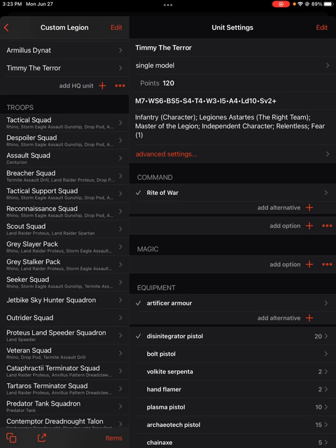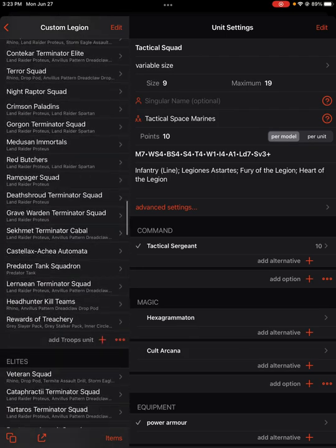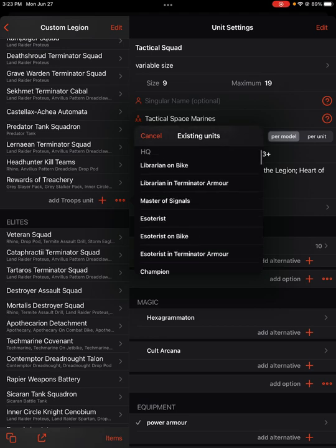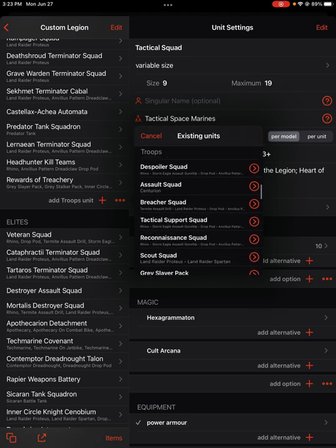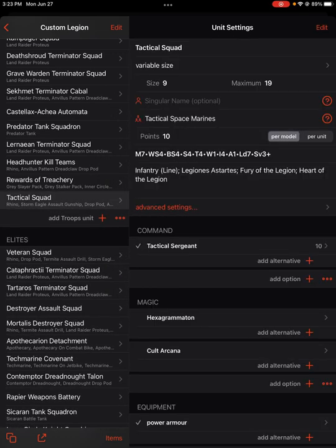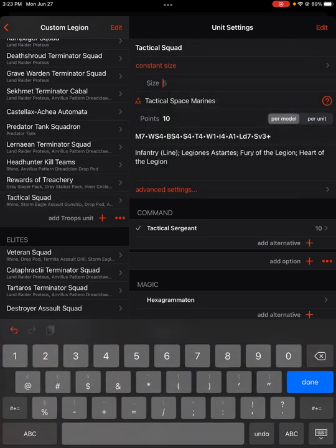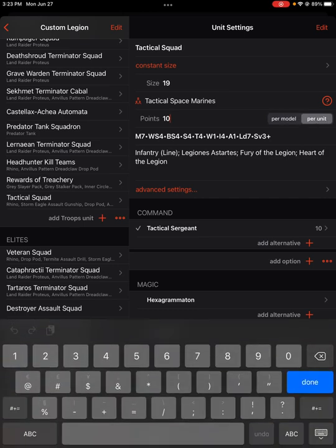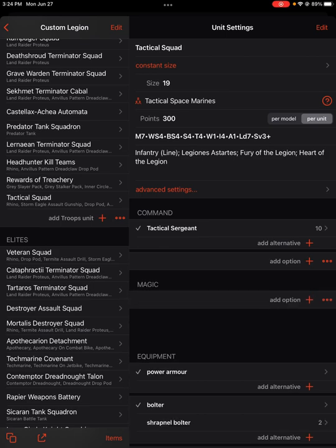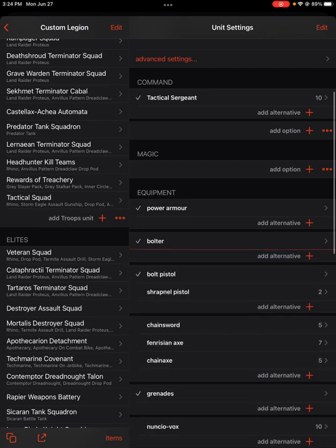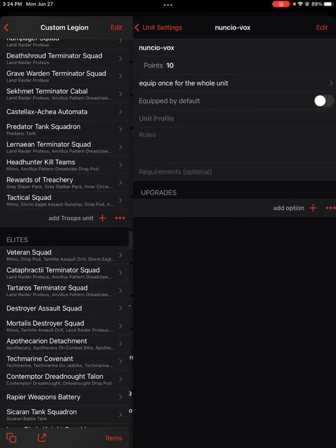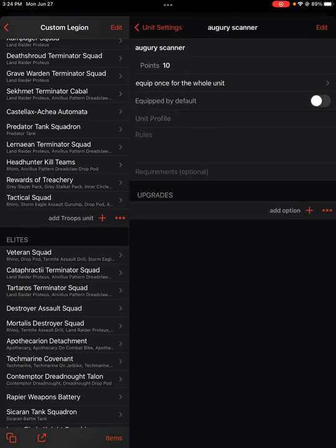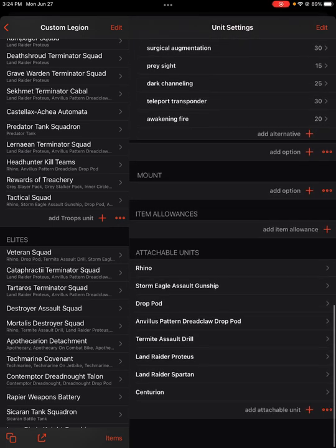Similarly, like these tactical squads and things like that, if you always set a tactical squad at a specific size, let's say we're going to copy from existing, we're going to scroll to find our tactical squad. And these guys are always a constant size of 20. So it's going to be 19 plus the sergeant. And it's per model or per unit, whatever. If you already know a tactical squad is 300 points, 300 points or something like that. I don't know what it is, just bear with me.